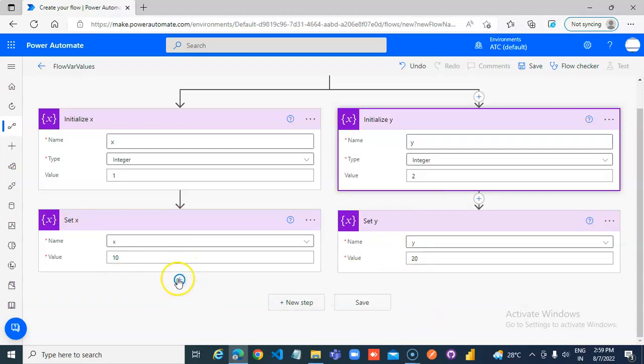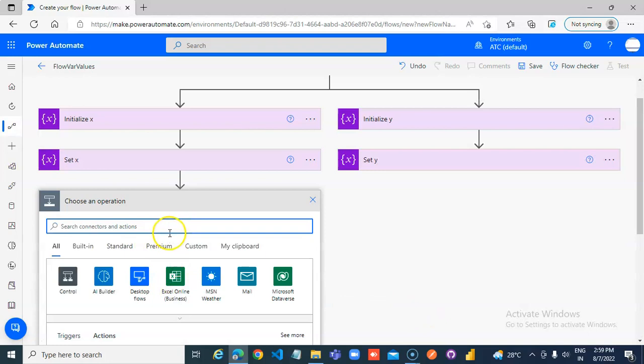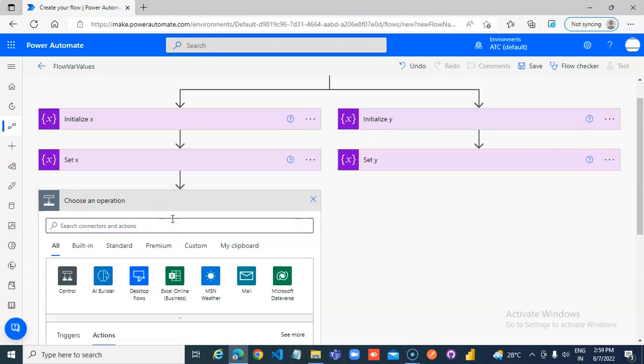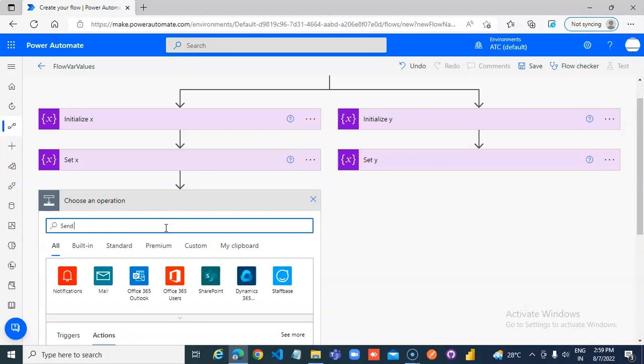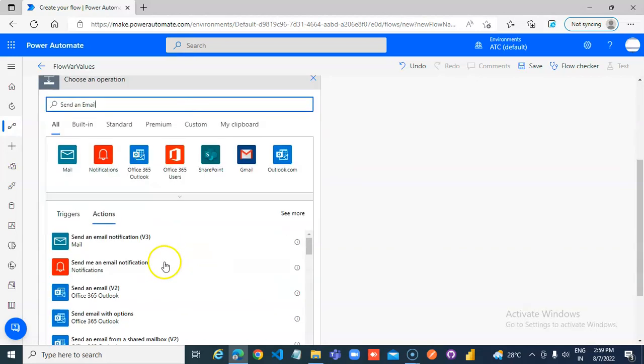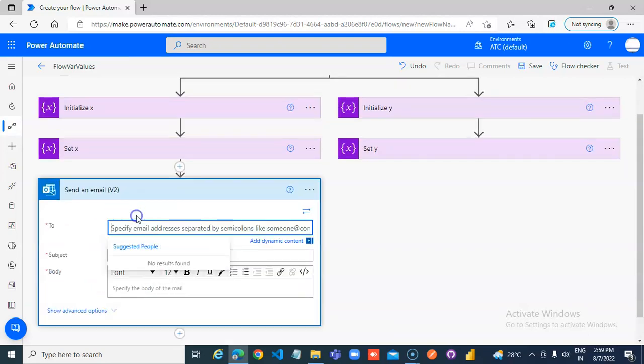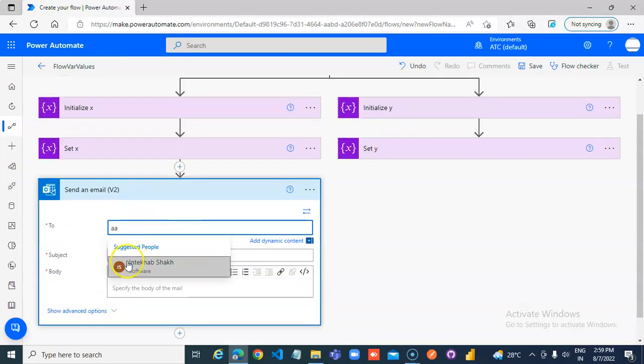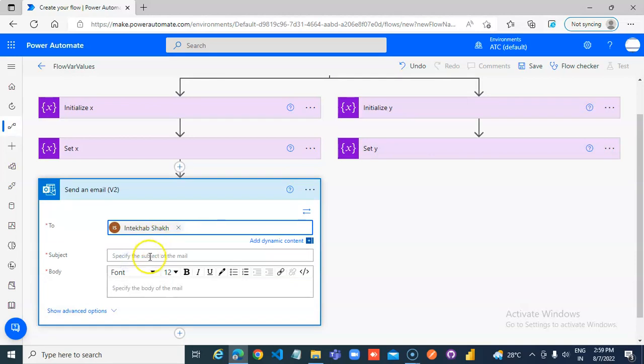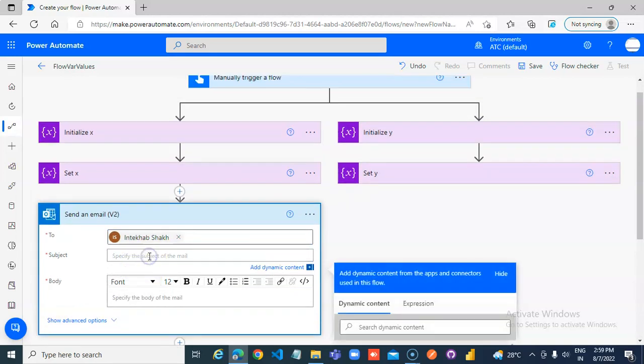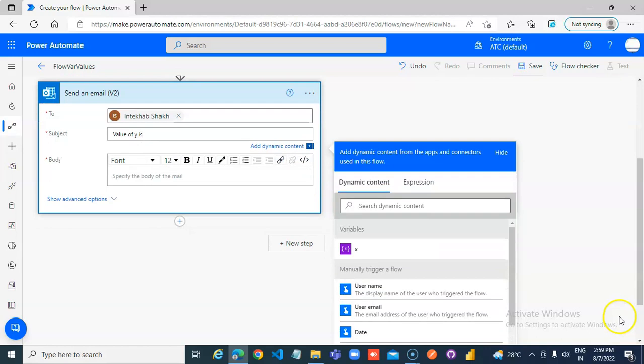Can we print the value of y here? Send an email. Send an email v2. Value of y is, can we access the value here?